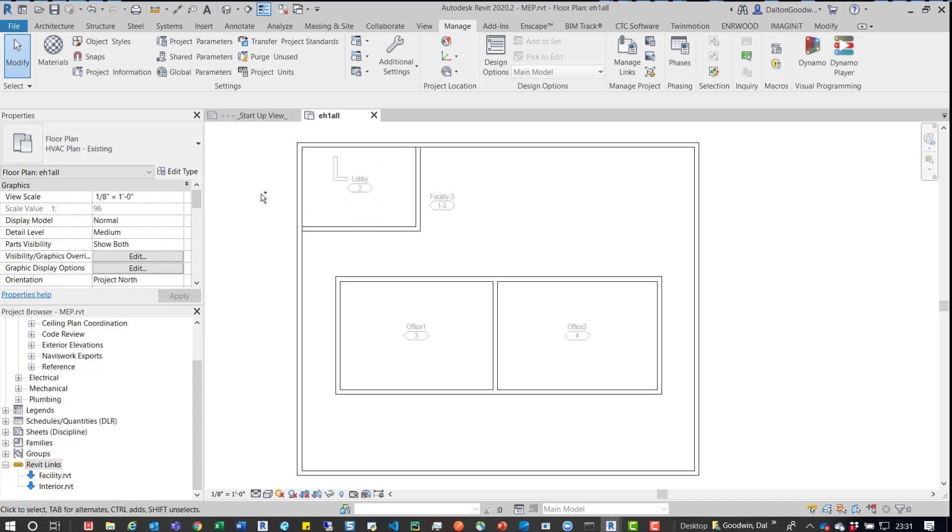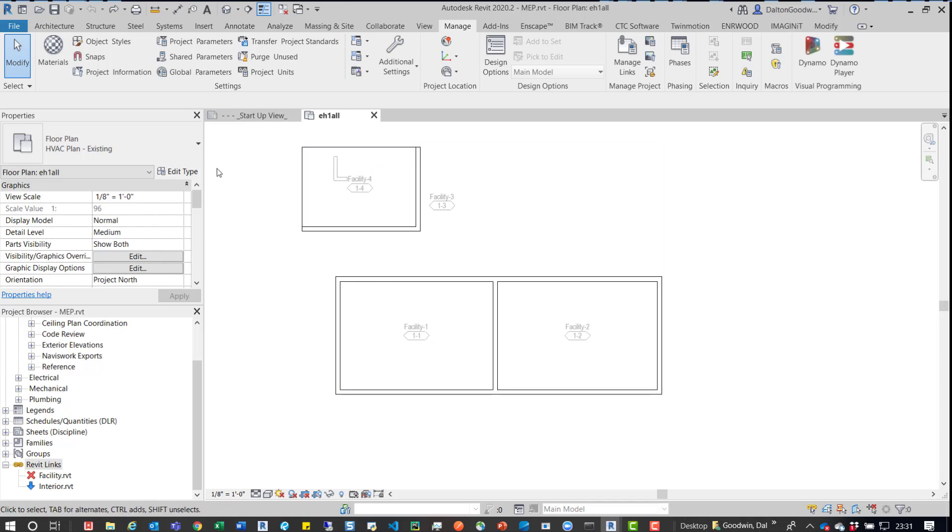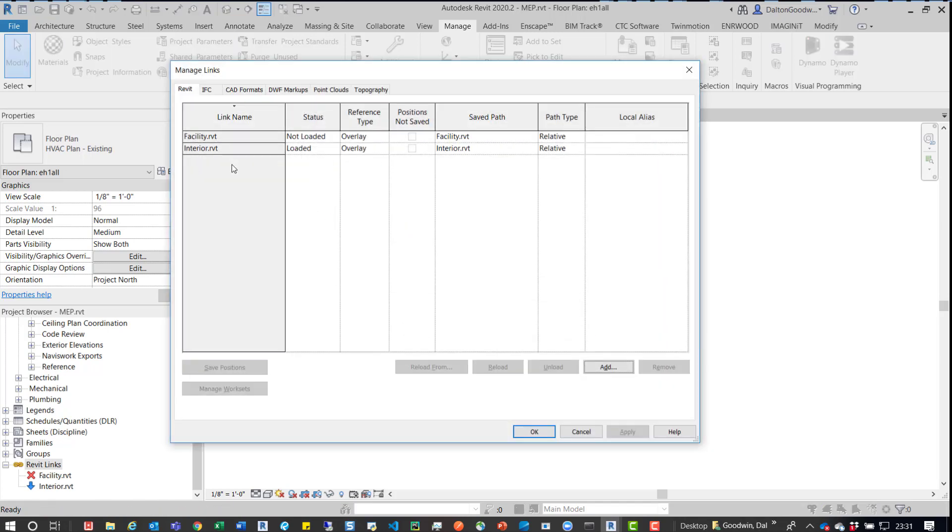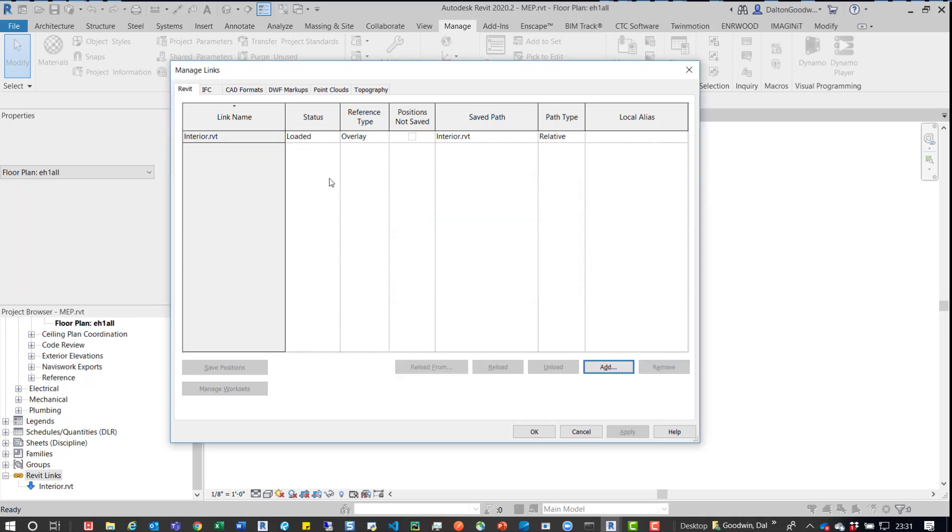But real quick, I'll show you that if you do remove the link and you can load it back in, what will happen. So if we go back, we can see everything's back to where it was. If we go into Manage Links and we totally remove this link, so we'll say Remove. We'll go back. We'll go into Add.